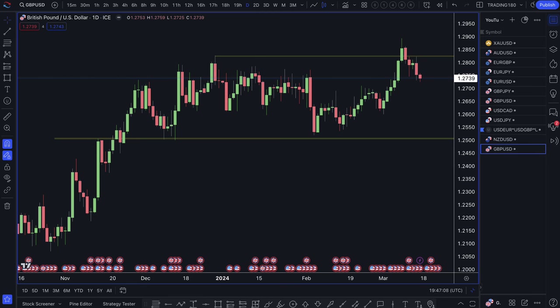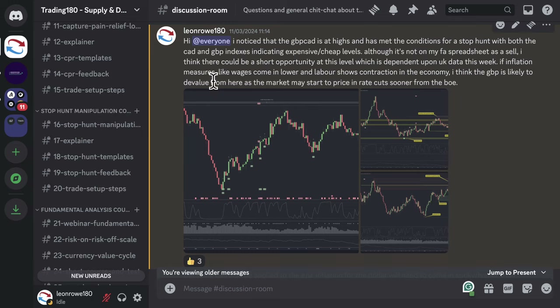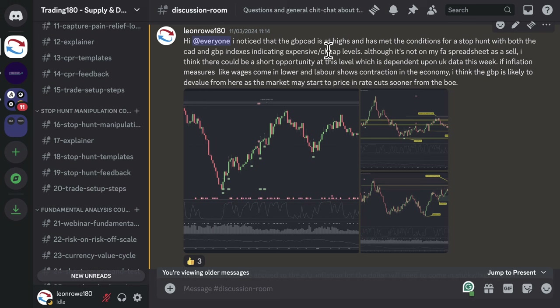For those who just want to know what trades I've entered: this was a setup I pointed out in our private members Discord group on the 11th — Monday morning. I said: 'I noticed that the pound CAD is at highs and has met the conditions for a stop hunt, with both the CAD and pound indexes indicating inexpensive, cheap levels. Although it's not on my fundamental analysis spreadsheet as a sell, I think there could be a short opportunity dependent upon UK data this week.' I am actually a buyer of the pound overall, but I was looking for a potential short based on weak pound data.